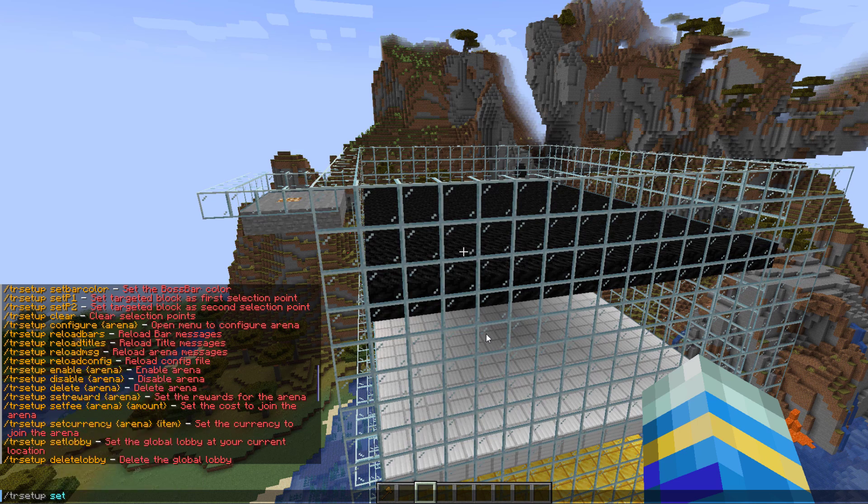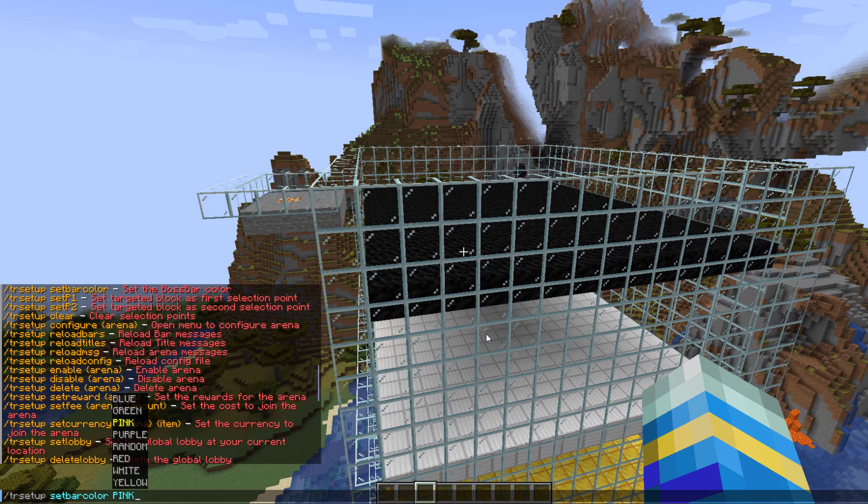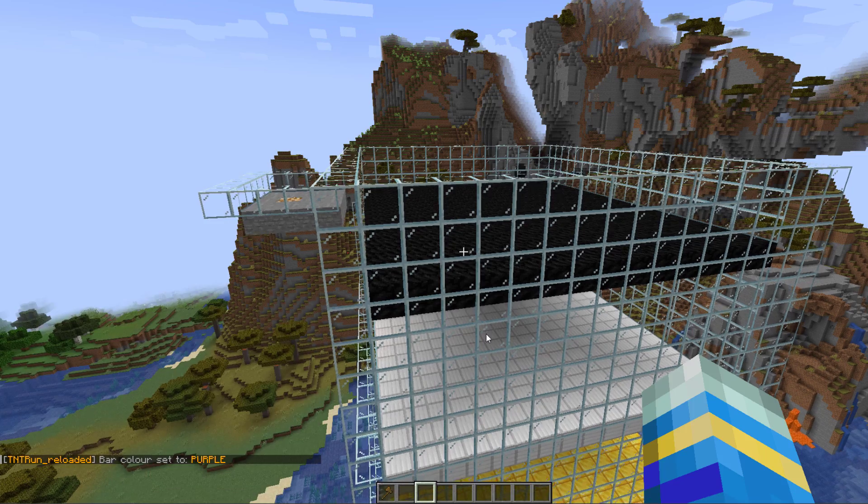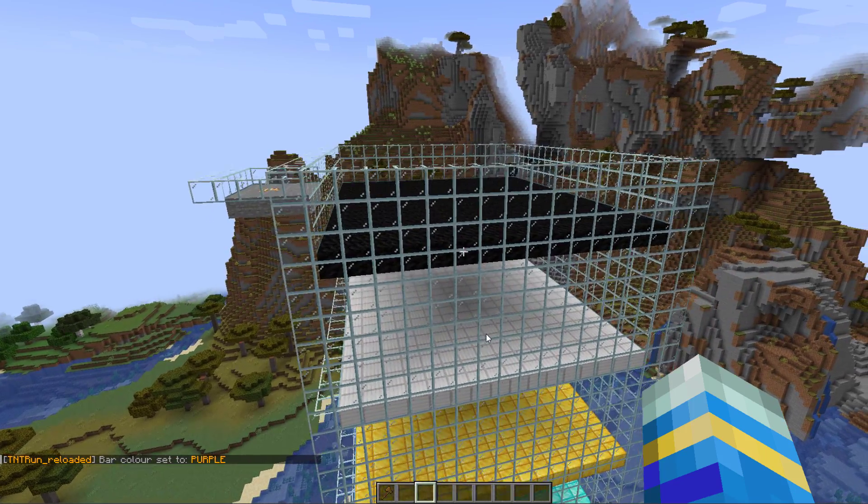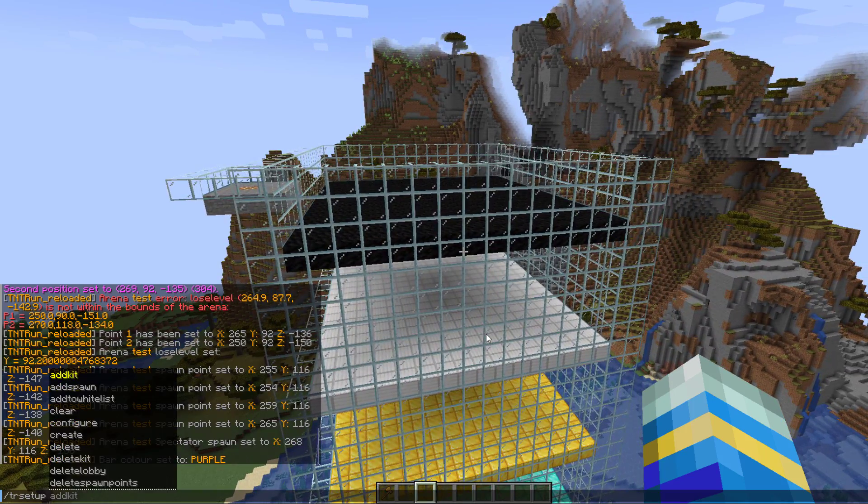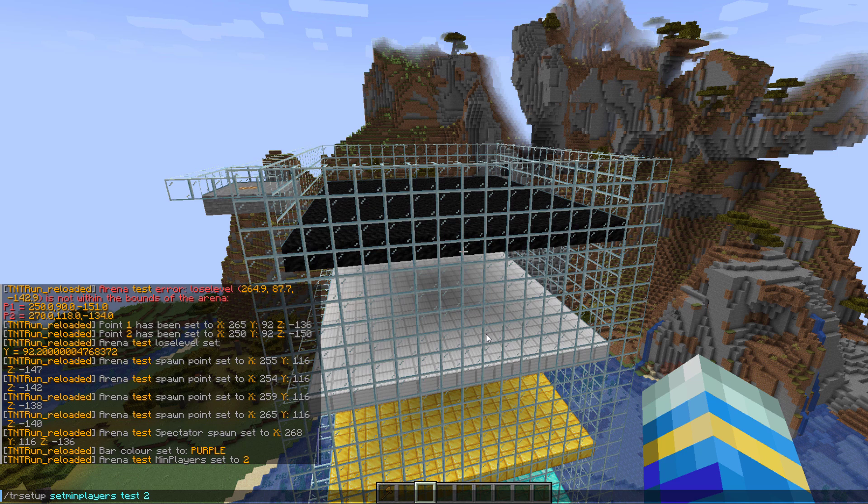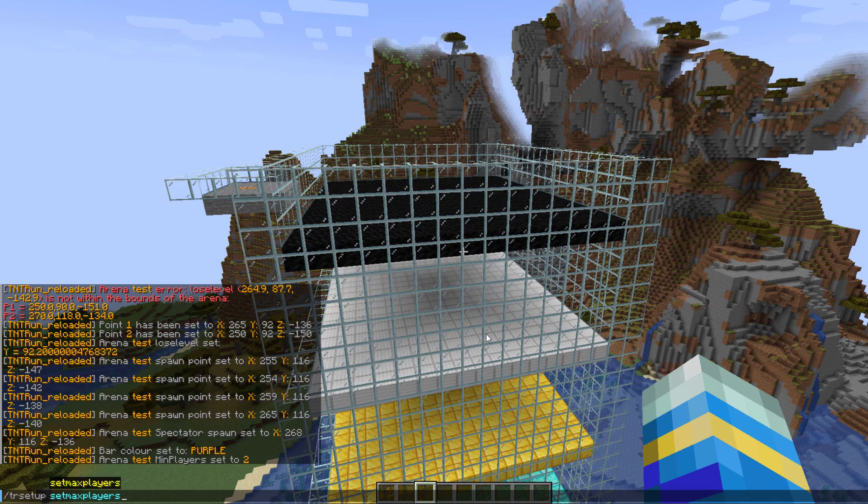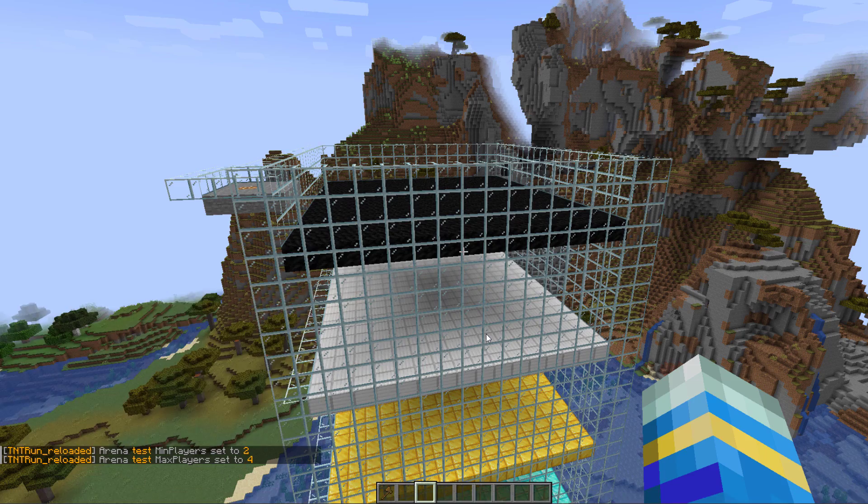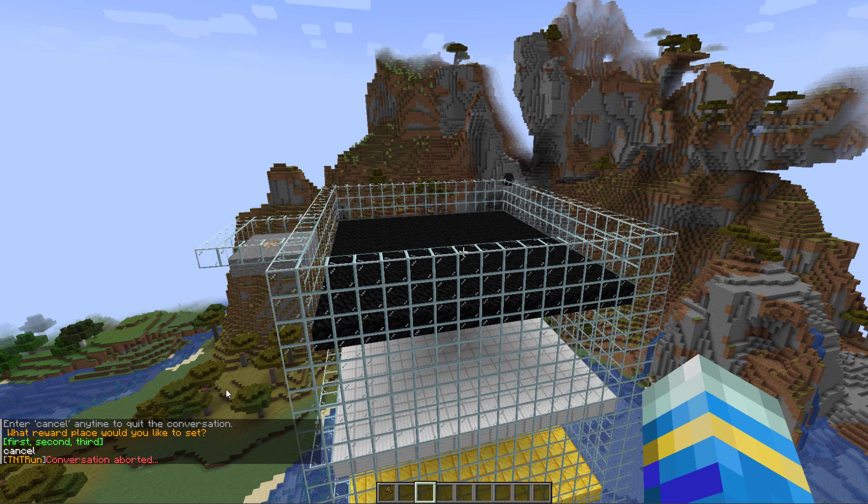I'm going to just set it here in the corner, so set spectate for test. If we do //tr setup set bar color you can change what color the bar is, so I'm going to set it to purple. Then we can also set the min/max players. Min players for test is going to be two, and then obviously we could repeat this command and do max players for test as four.